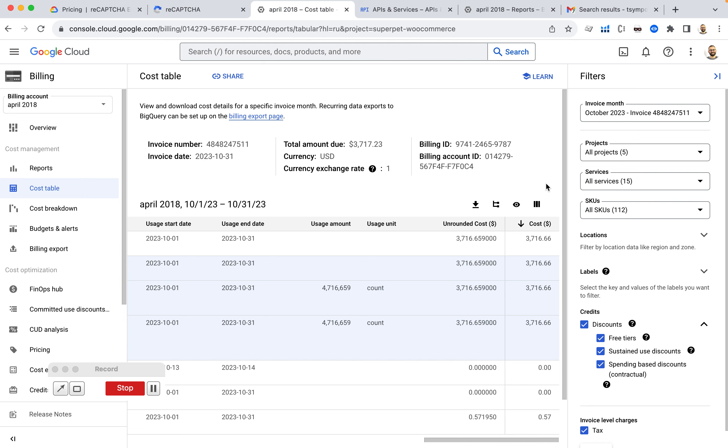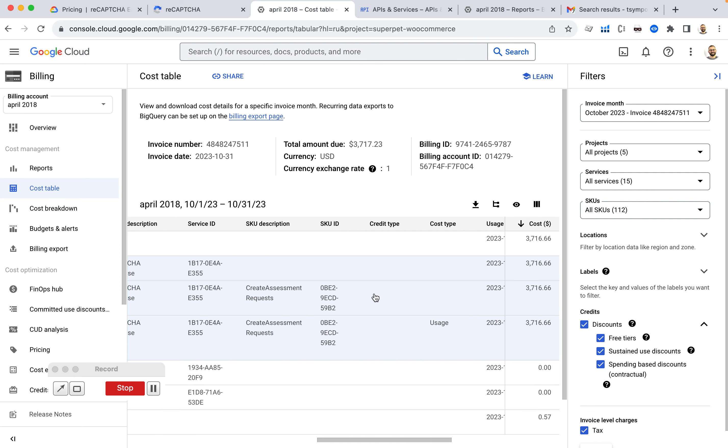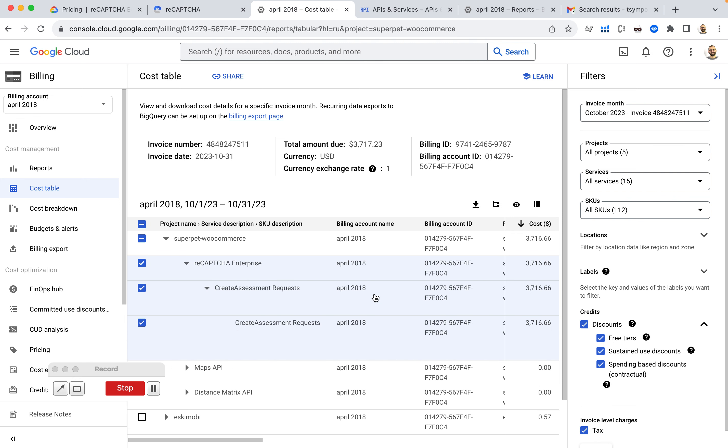And if I go to October invoice, I can see that the cost is $3,700. I don't realize where it's coming from. But after more research,